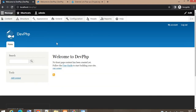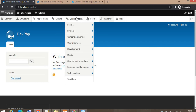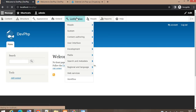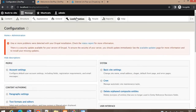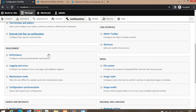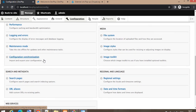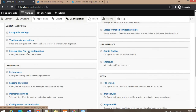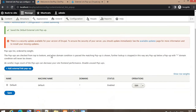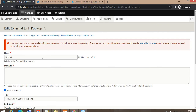After installation, go to the configuration and search for the external link configuration. Click on the edit button and in the configuration we can see the name of the external link pop-up.